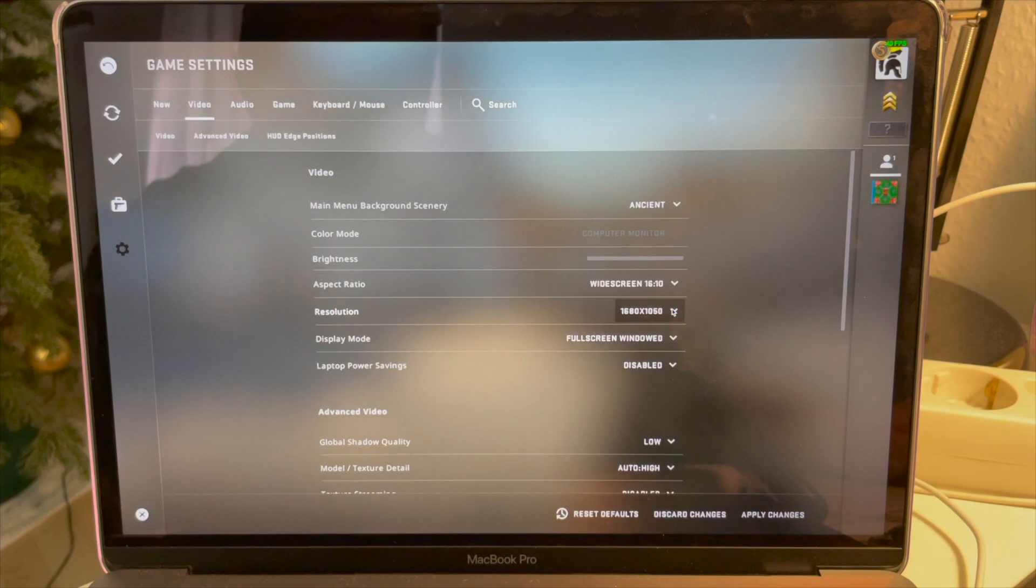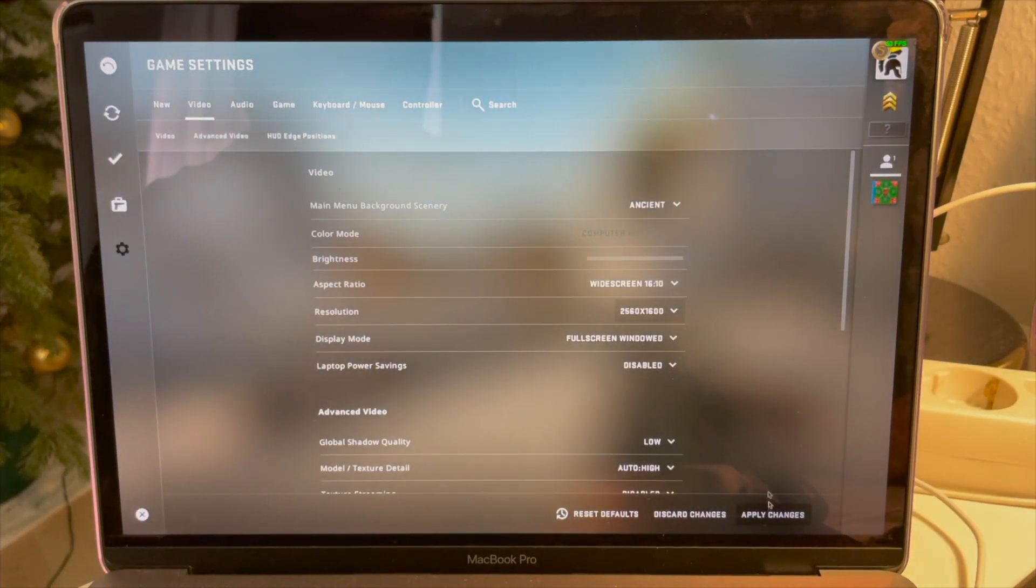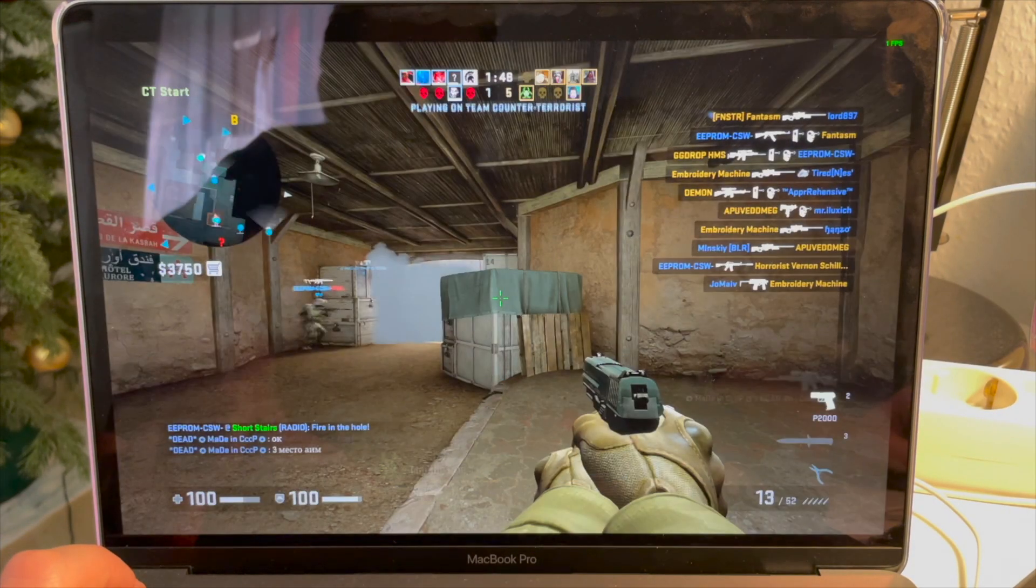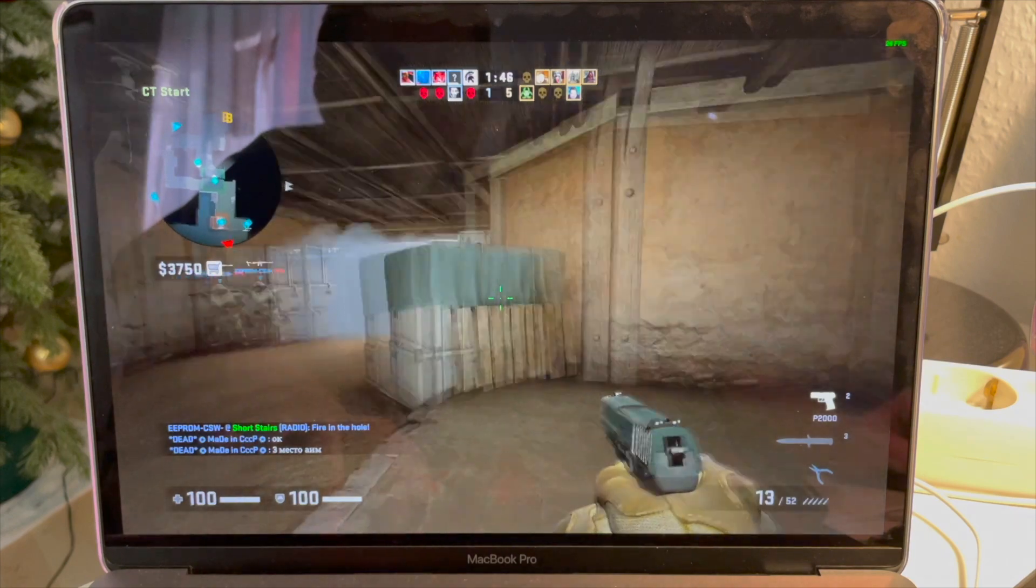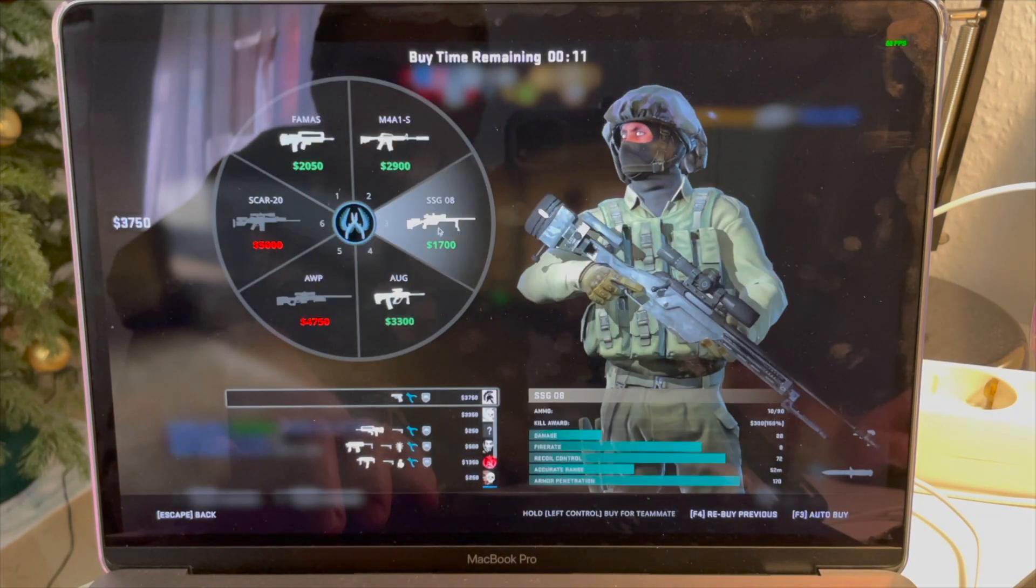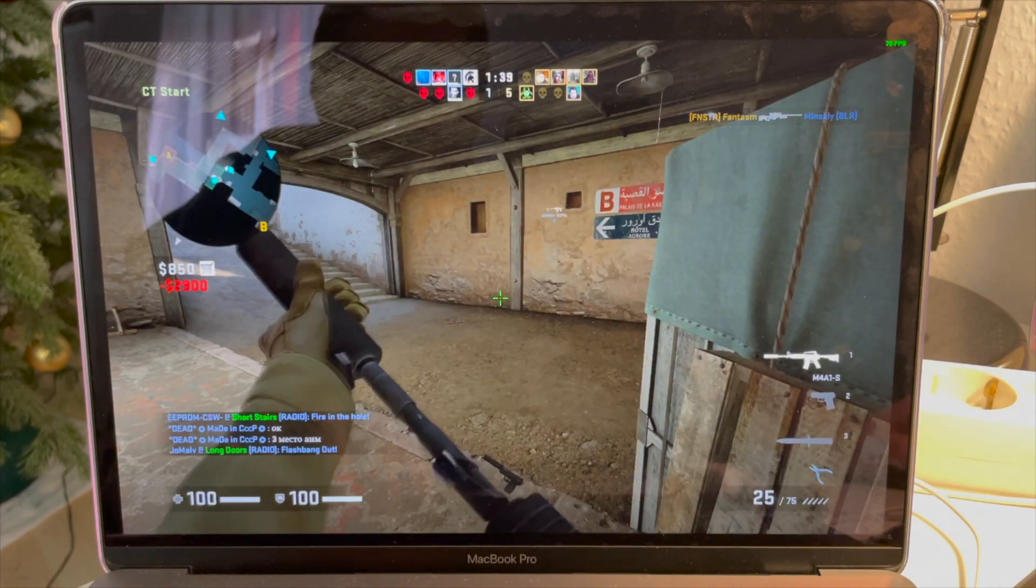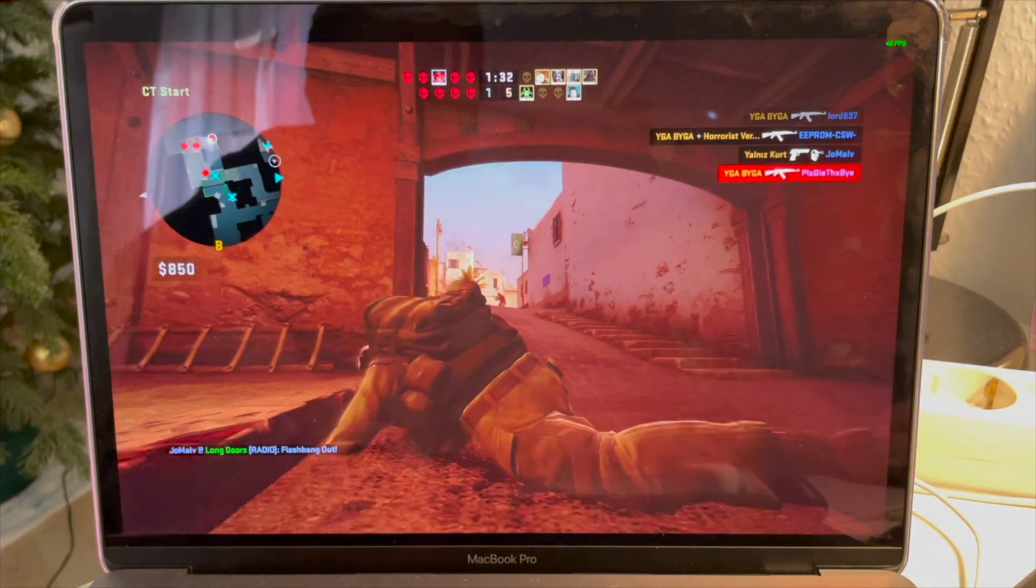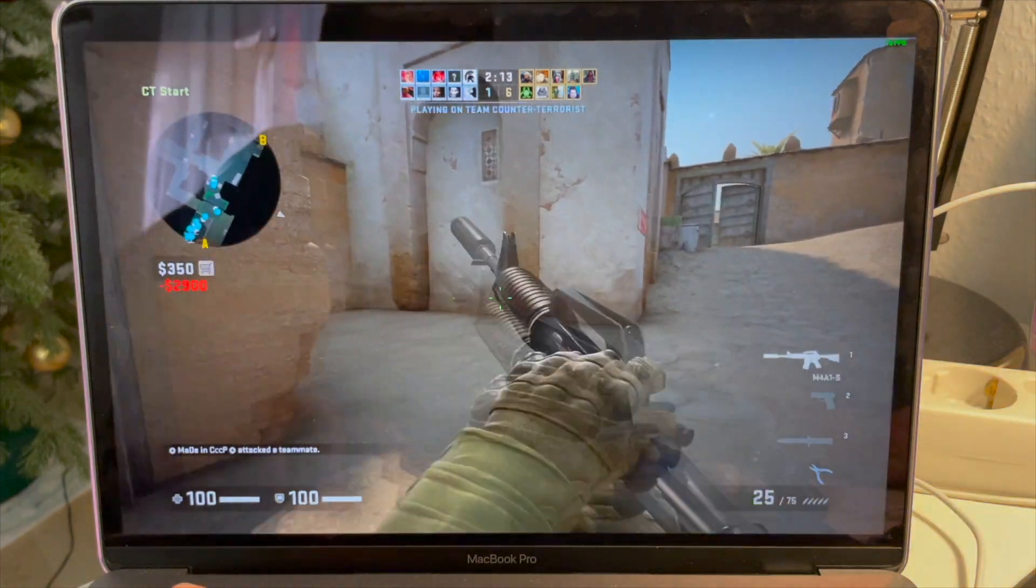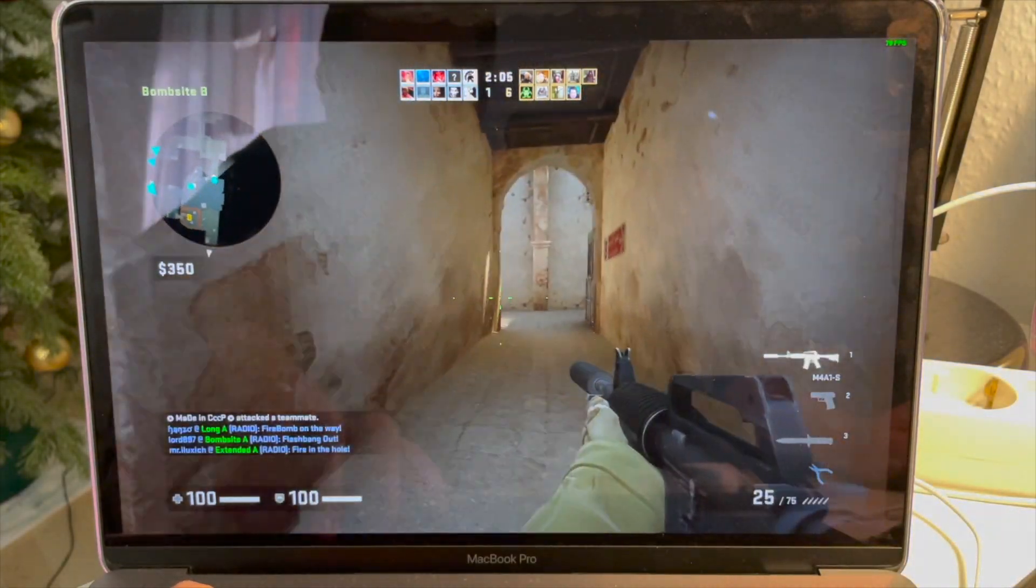I'm just gonna put it to the highest resolution possible and let's see how that works out. You can see, of course the frames dropped, but it's still running good, it's playable. We get around 40 to 60, 70 FPS, almost hit 80 FPS.